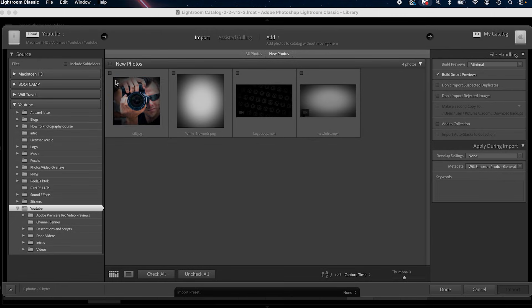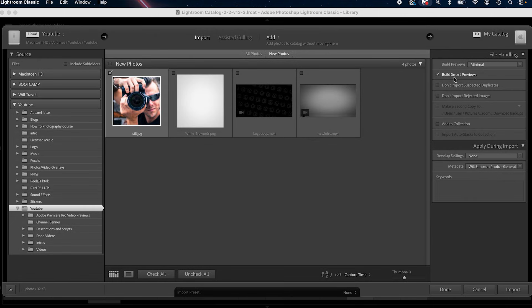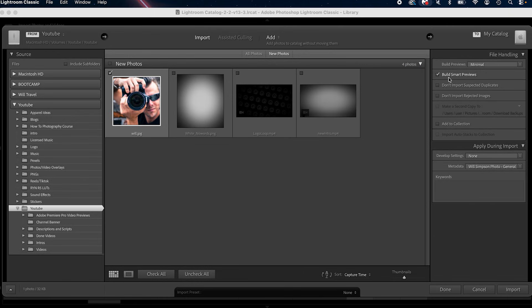Number two is editing on smart previews. This allows you to edit without the raw files physically connected. So if you store them all on a hard drive, you can create a smart preview of your image, edit those photos, and export them without having that hard drive connected — great for traveling. There are multiple ways to do this. When you import photos it's very easy: go to Import, select a photo, and over on the right you'll see Build Smart Previews. When you press Import it'll automatically do this, though it does take a little time depending on how many photos.